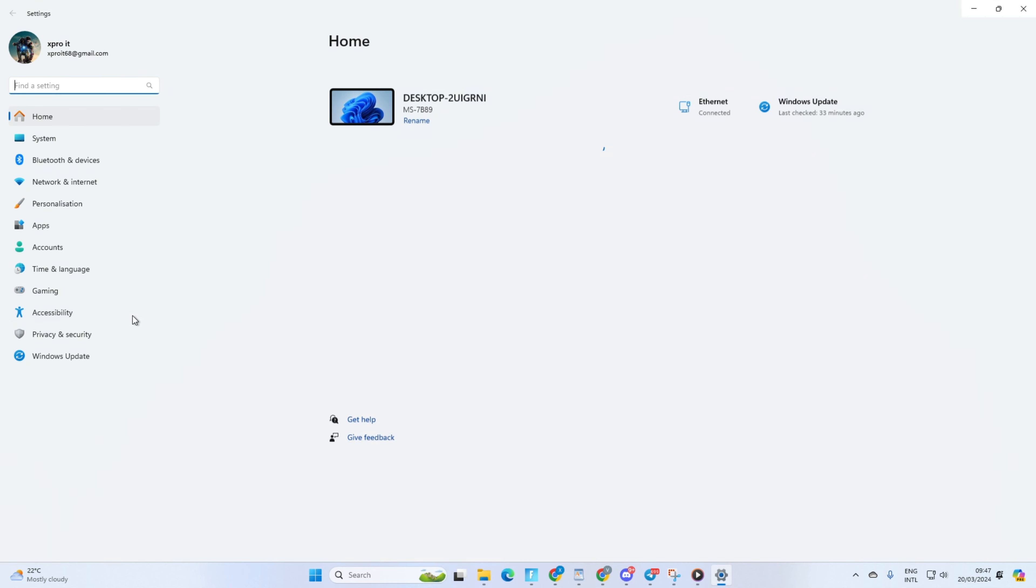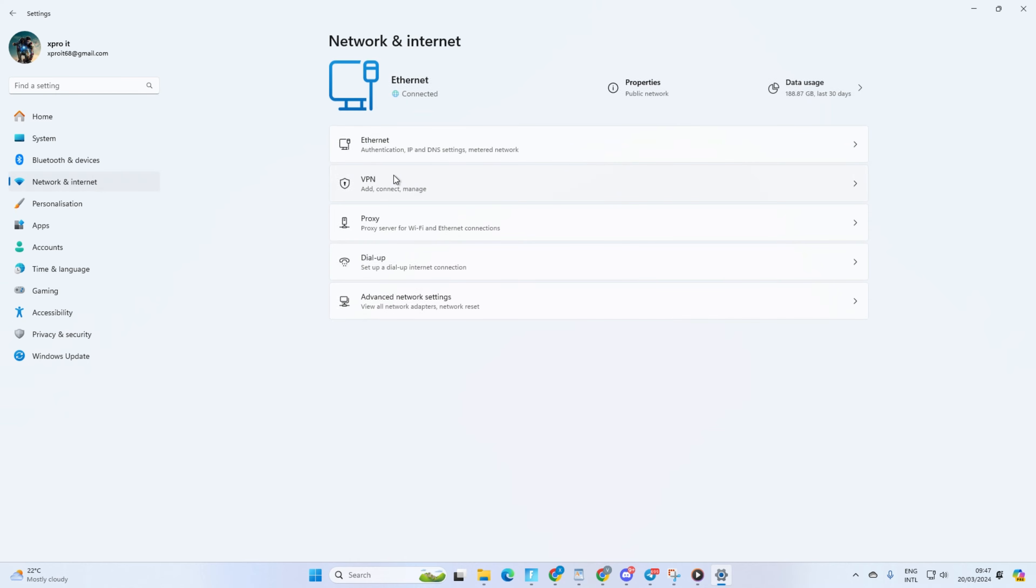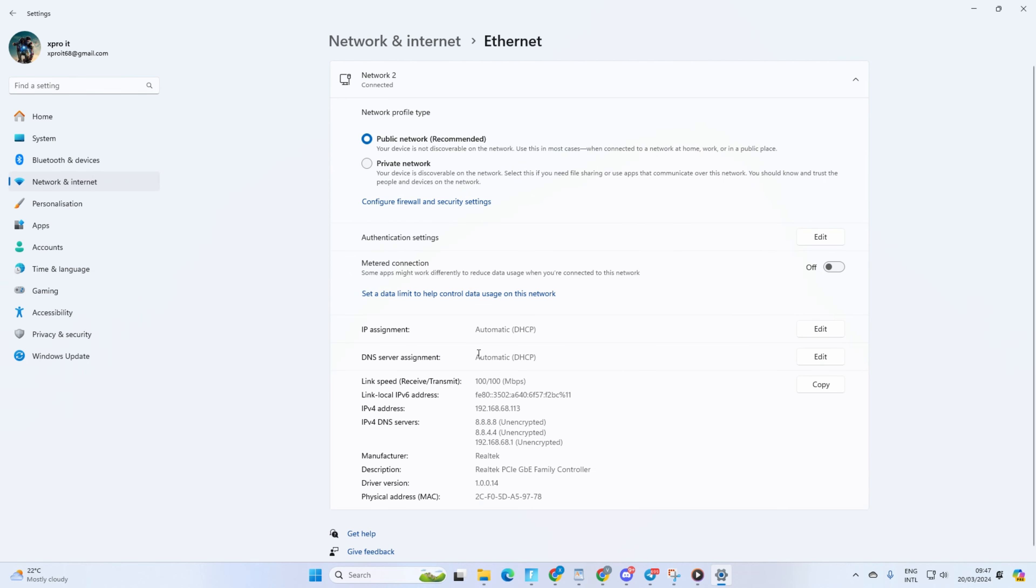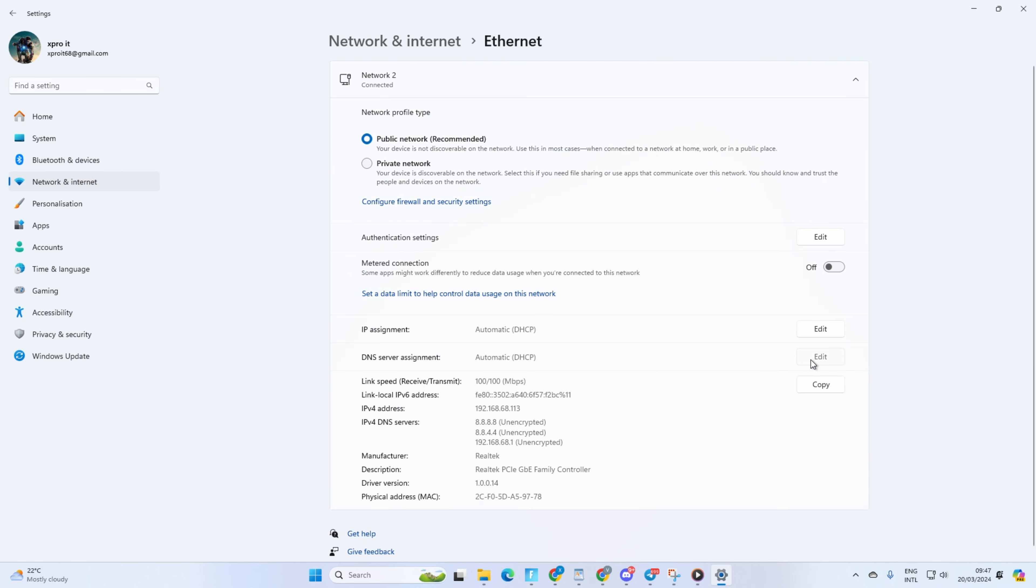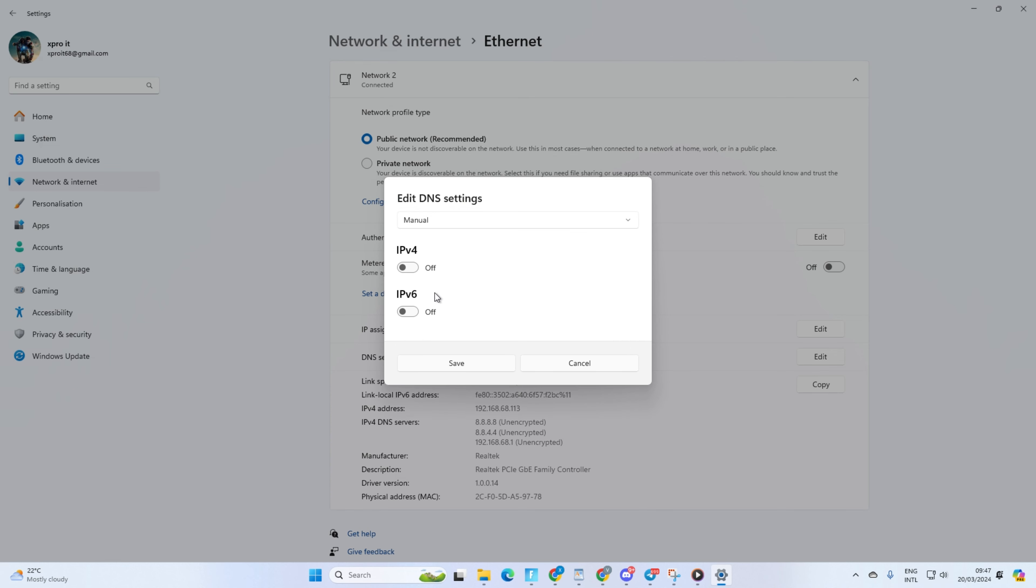go to Settings and click on Network and Internet. Then click on Ethernet. Next, click on Edit button next to DNS Server Assignment. Now, select Manual. After that, turn on IPv4 if it's turned off. On the Preferred DNS box, add the DNS server with the lowest ping.